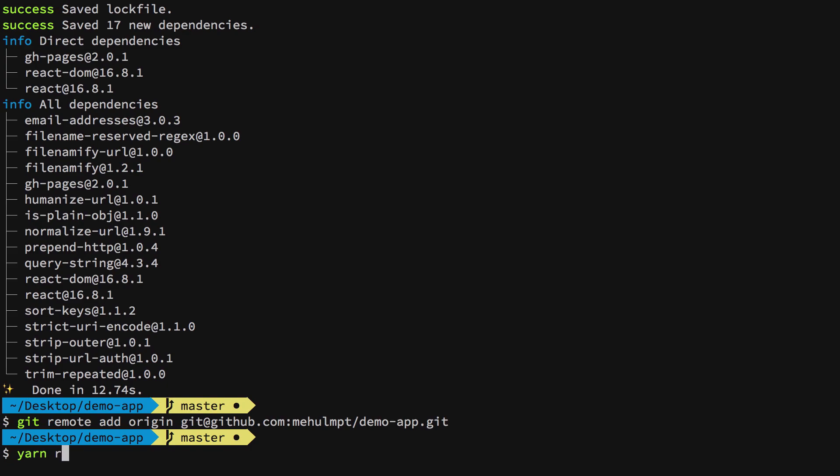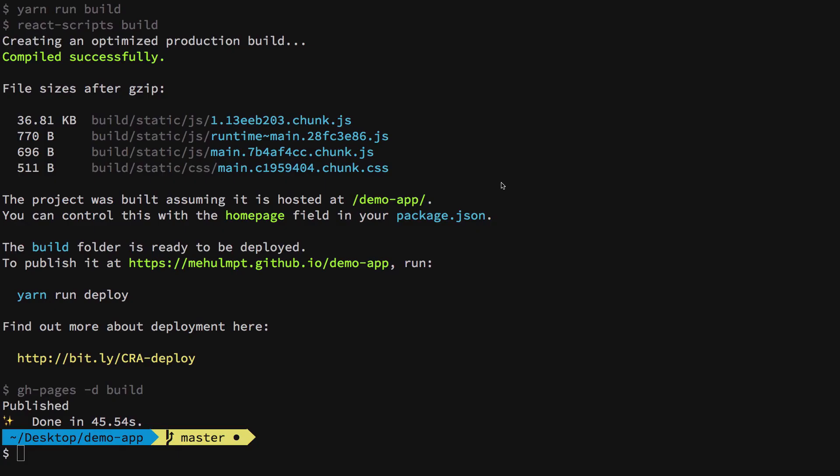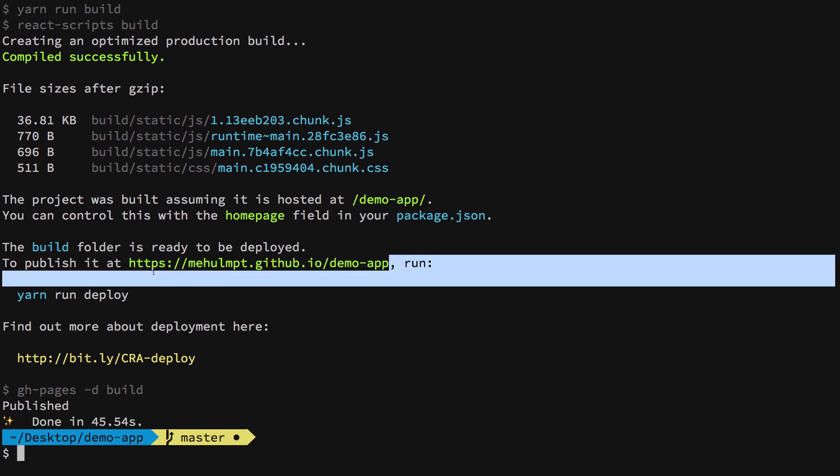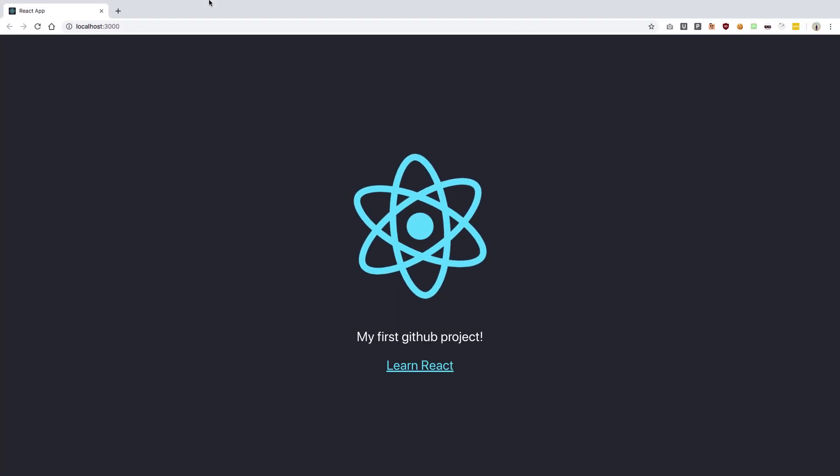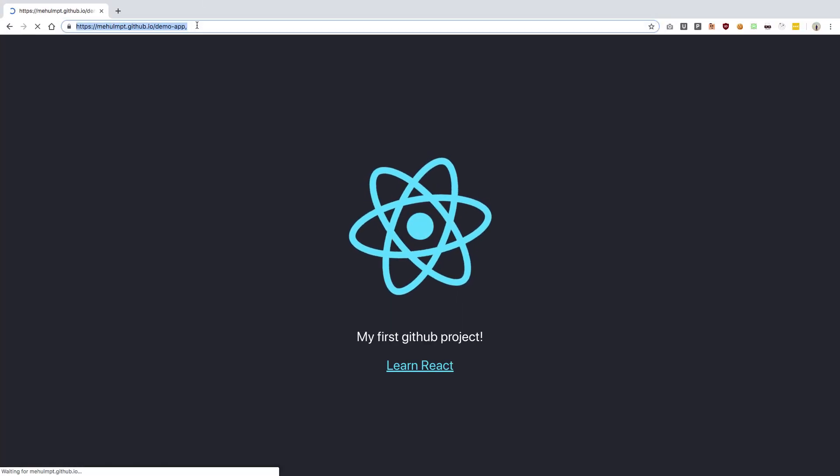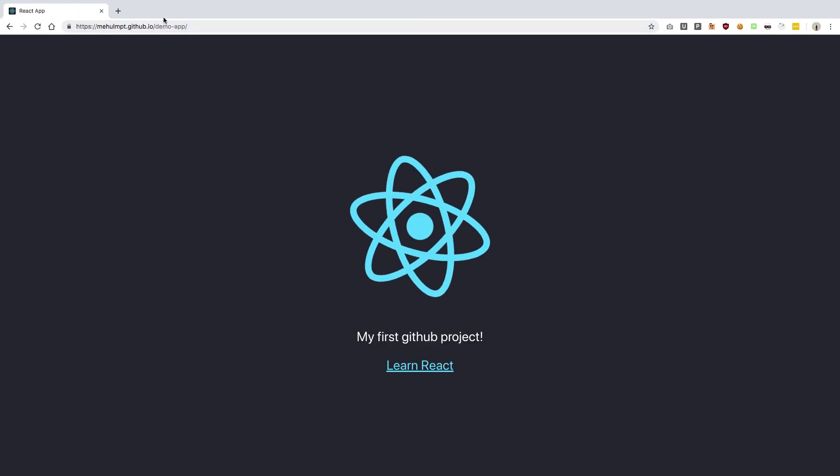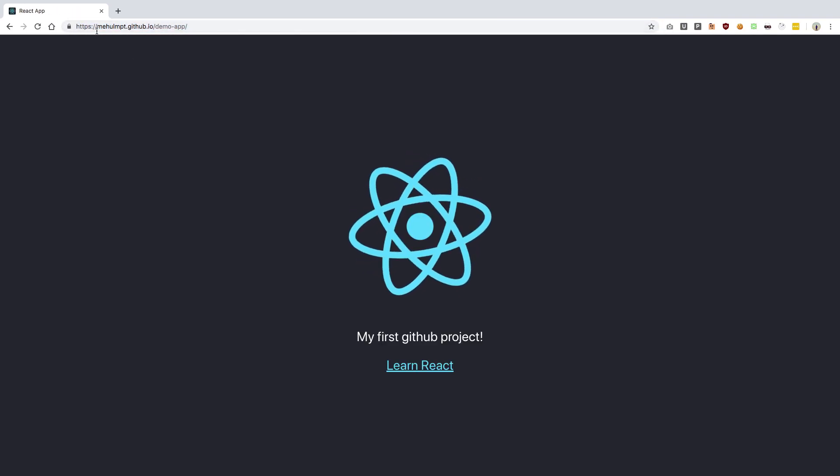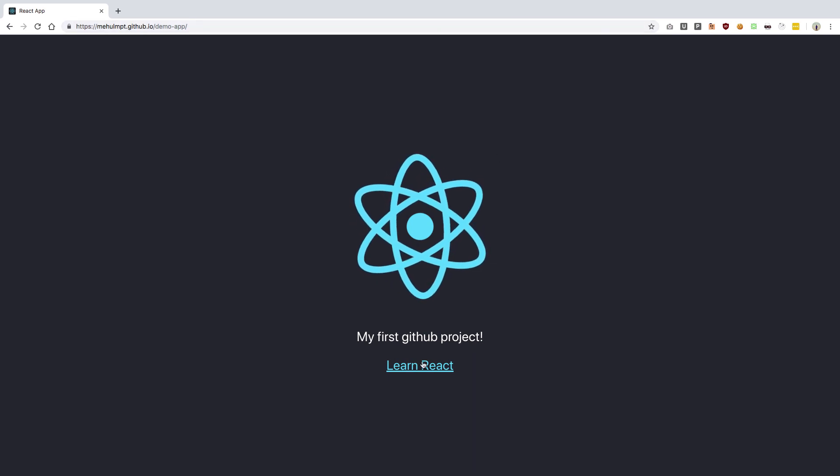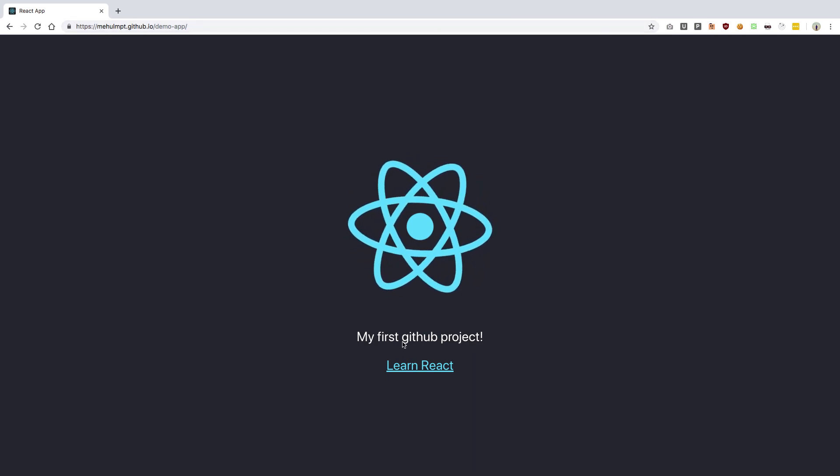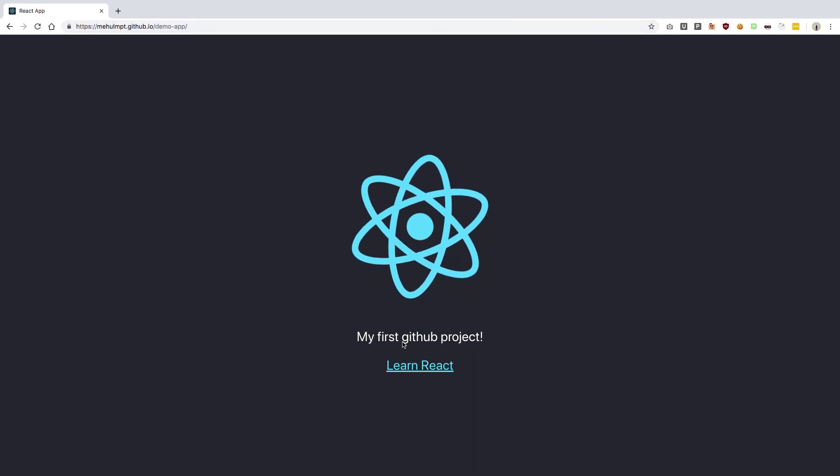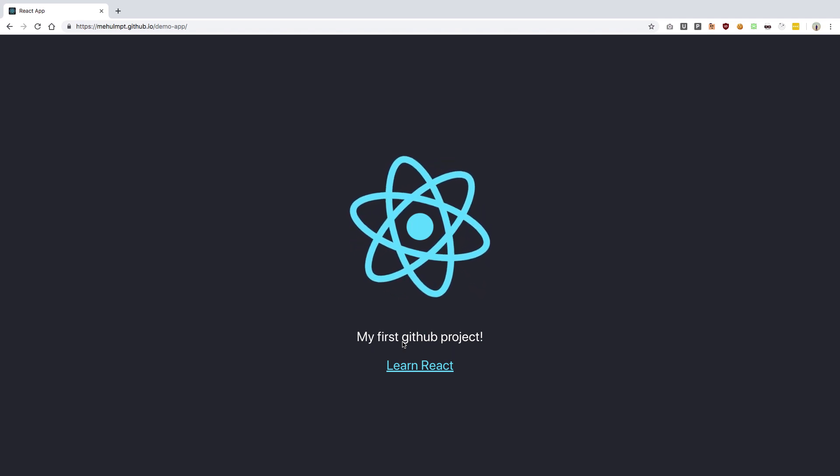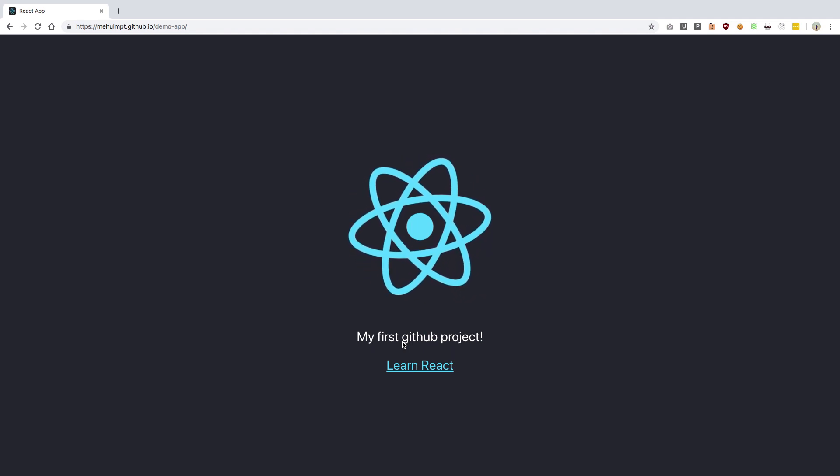Now just run yarn run deploy and hit enter. Once that is done, you'll get a nice published message. You can go to this URL—make sure you remove that comma—and you can see on your GitHub subdomain, you have your static website hosted for free. You could extend this even more by using things like Firebase, which will provide you a backend as well, giving you a full-featured website without spending any money.